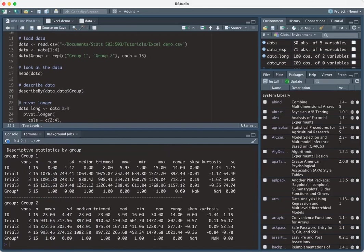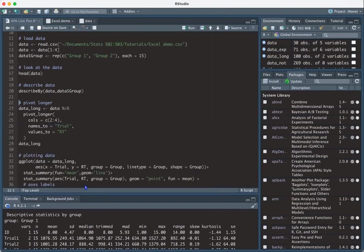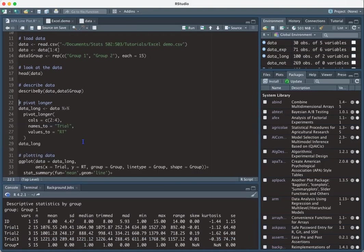And then we have the standard deviation, median, and so on and so forth. It looks like the standard deviations are pretty comparable. They're a little bit higher than group one. And it looks like we have 15 people in both groups, which we know because we just specified that.